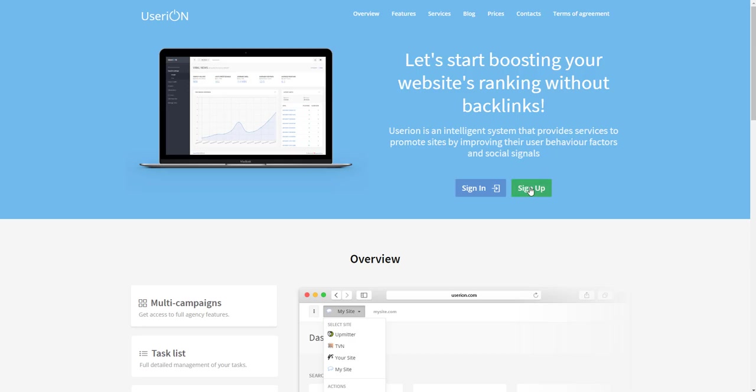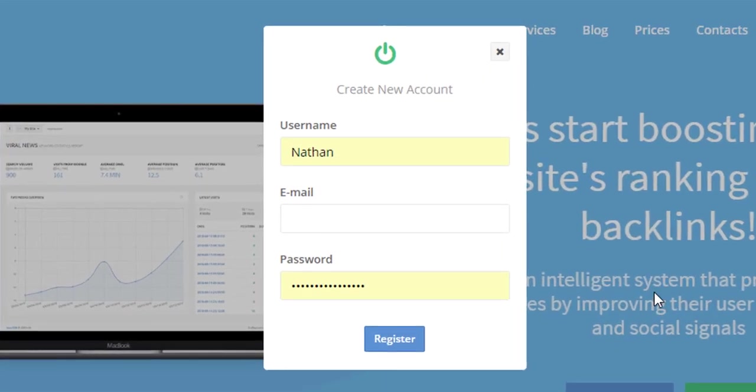Click on the Sign Up button here and fill in the popup form by typing in your username, email and password.